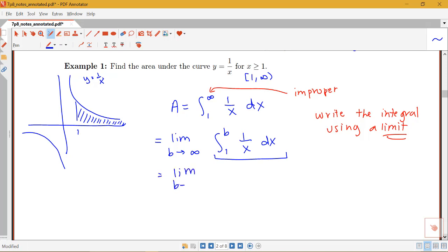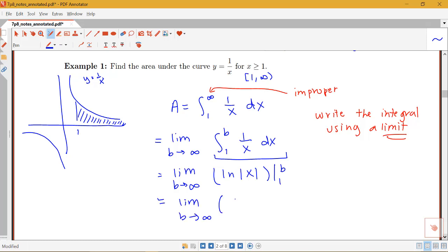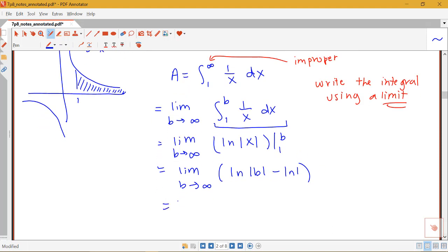Now I can evaluate this integral normally using rules and then plug in my limits. I need to keep my limit notation in every step — we want to be careful with notation, using equal signs at each step. The antiderivative of 1 over x is log of the absolute value of x, evaluated from 1 to b. So I have the limit as b goes to infinity of log(b) minus log(1).